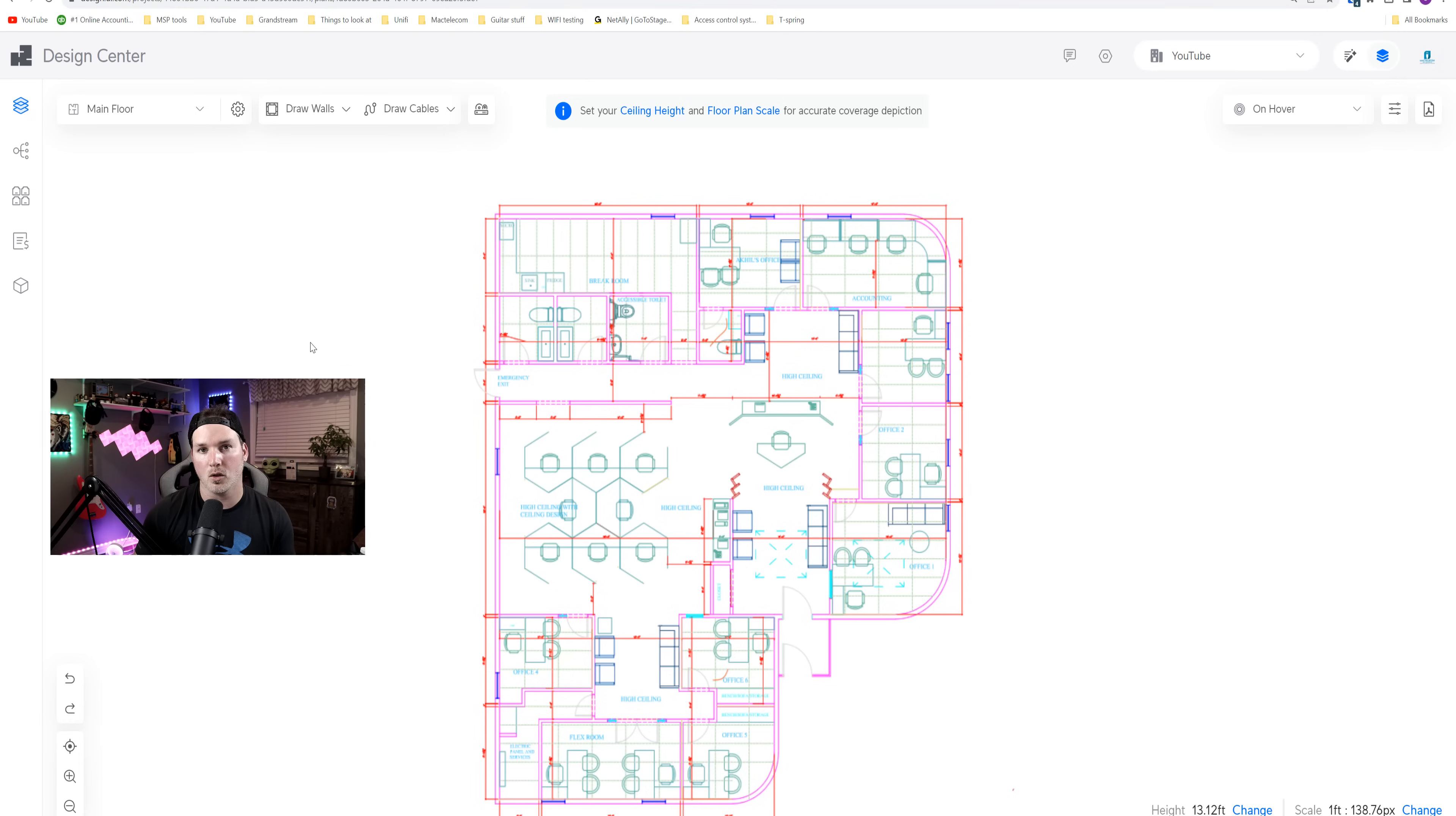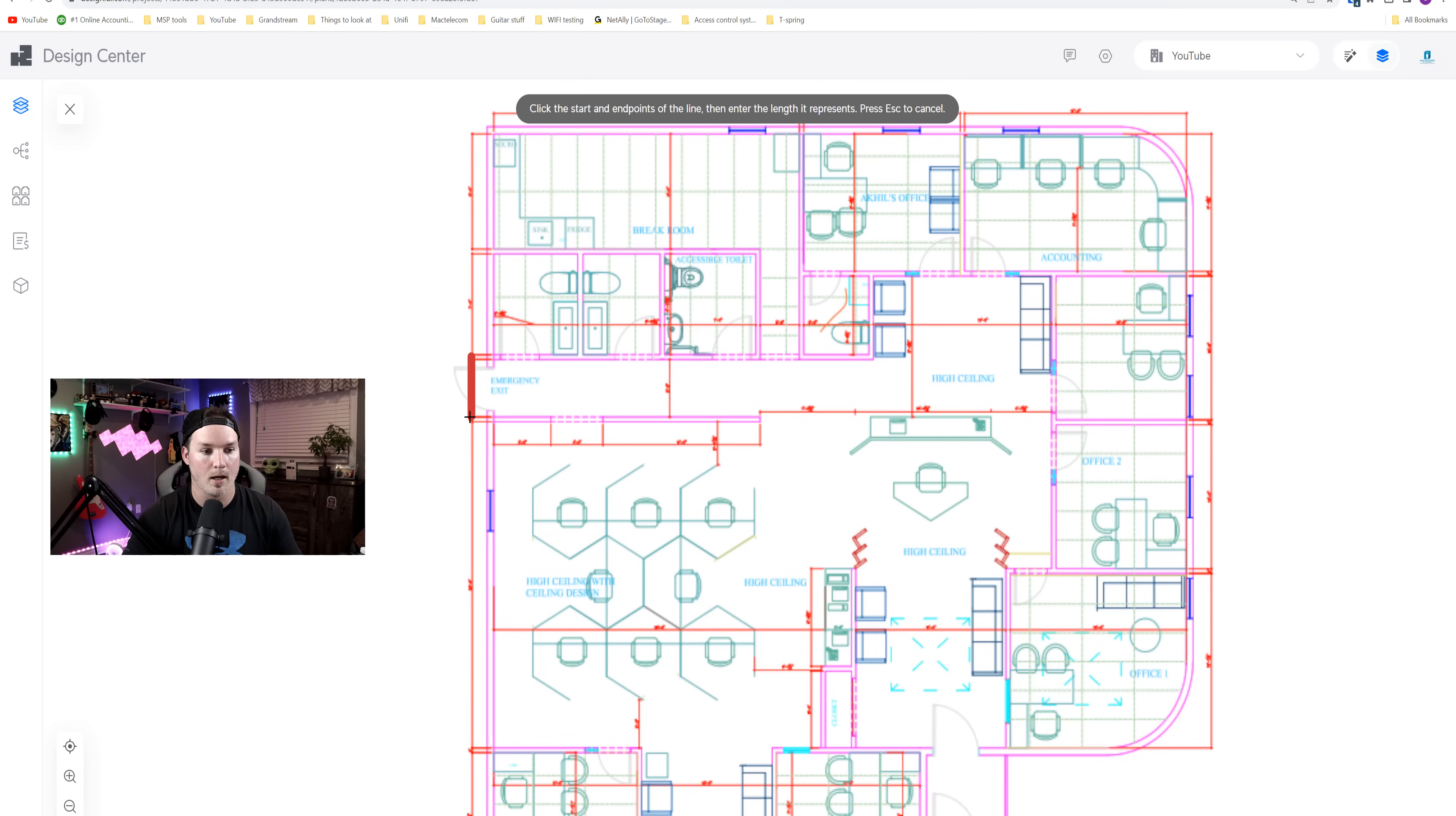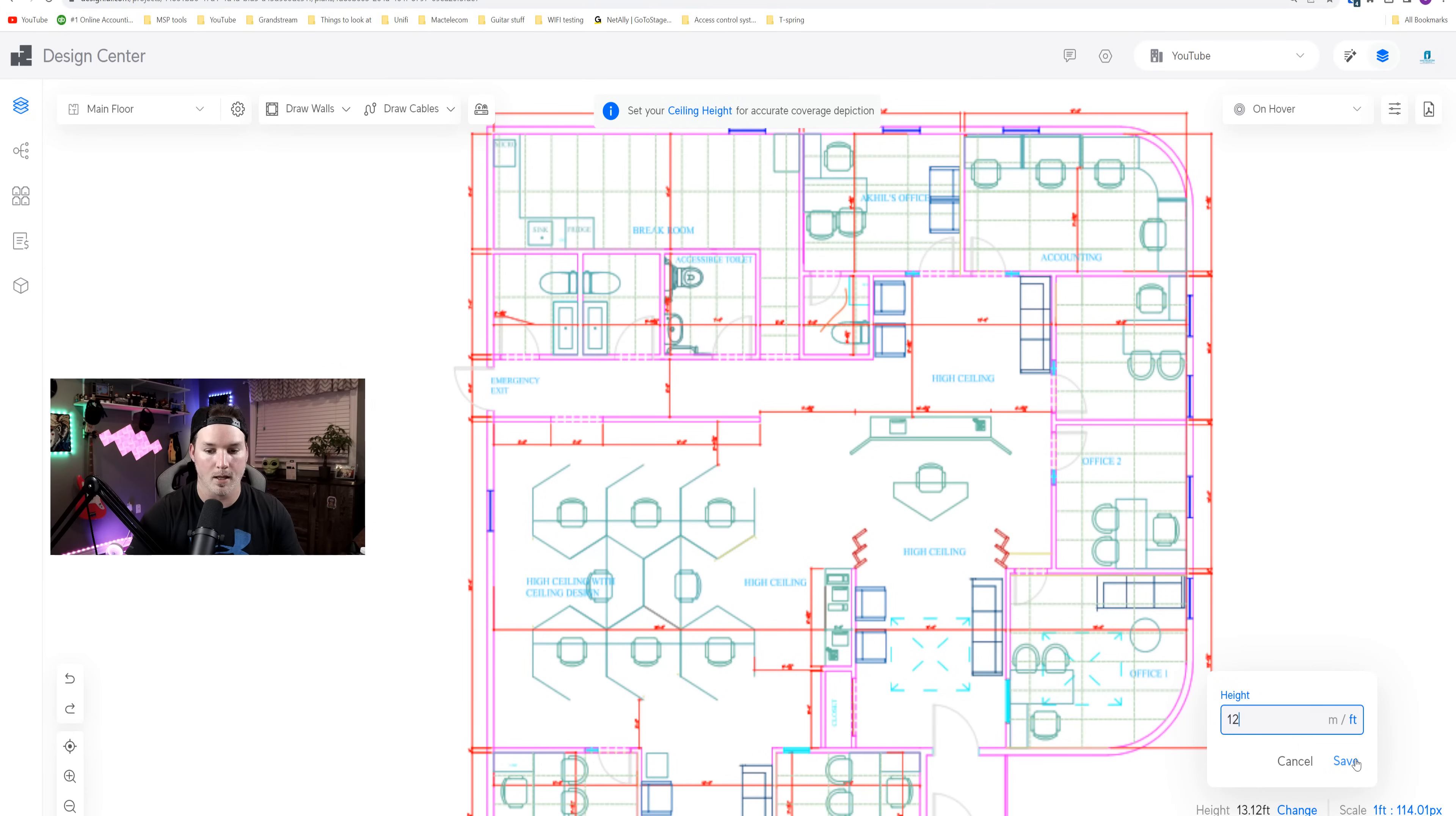The first thing we need to do with Unified Design Center every time that we start is to set a ceiling height, as well as a floor plan scale. So I'm gonna click on the floor plan scale. Now all we're gonna do is place a line on the floor plan and say how long it is. I know from this red line to this red line, that it's four feet. So I'm gonna put in four feet. Now we need to set our ceiling height. And for these ceilings, they're gonna be 12 feet.